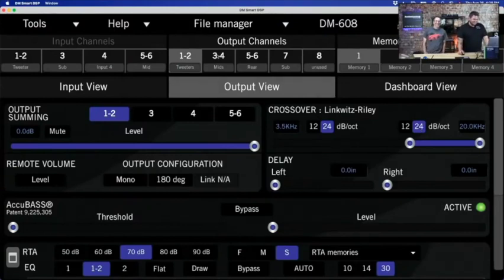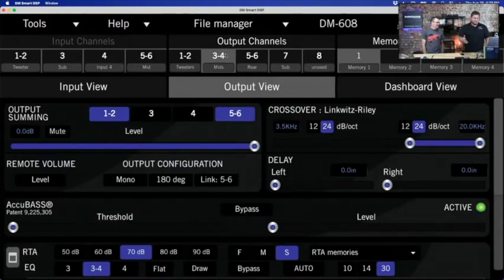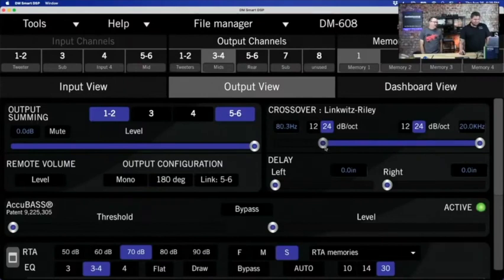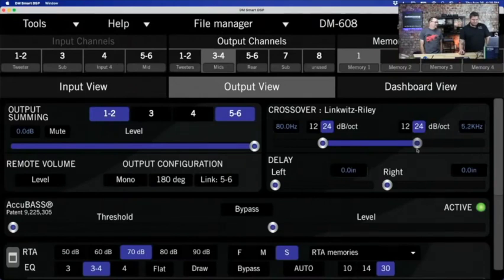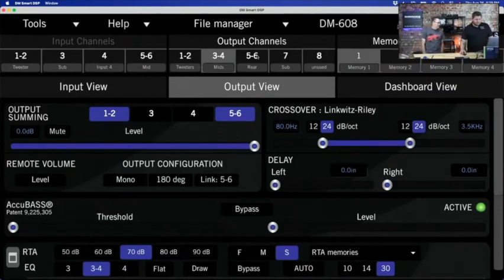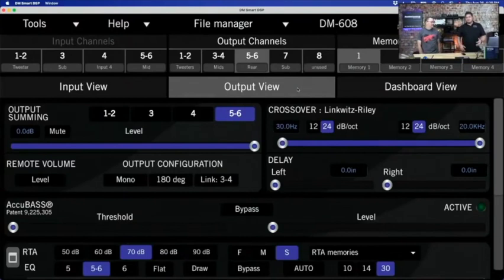For output 3–4 (our mid-range), remember we crossed the tweeter at 3.5k, so let's run the mid-range down to about 80 Hz on the low end. I can type 80, hit enter, then bring the top side to 3.5k. Now we have a bandpass crossover sending only 80 Hz to 3500 Hz to that mid-range. For rear speakers on output 5–6, we have a choice: some people run them full range, some high-passed. Since we're running them as mid-range fill, let's set those at about 80 Hz and up.